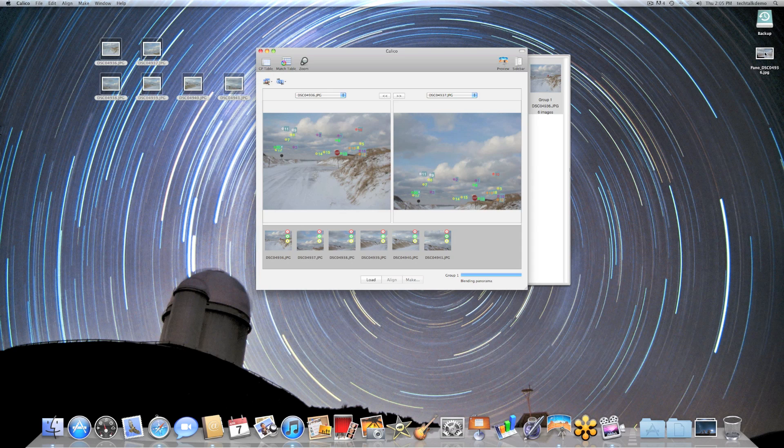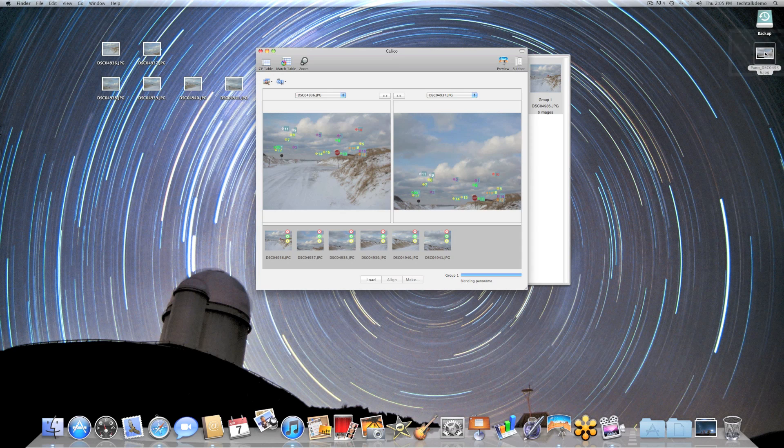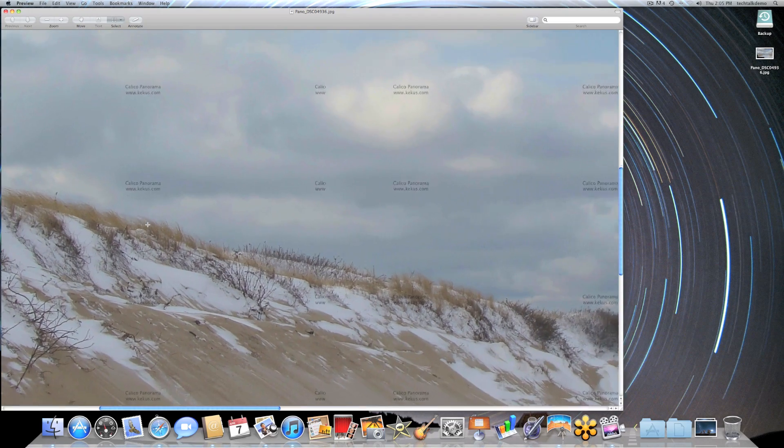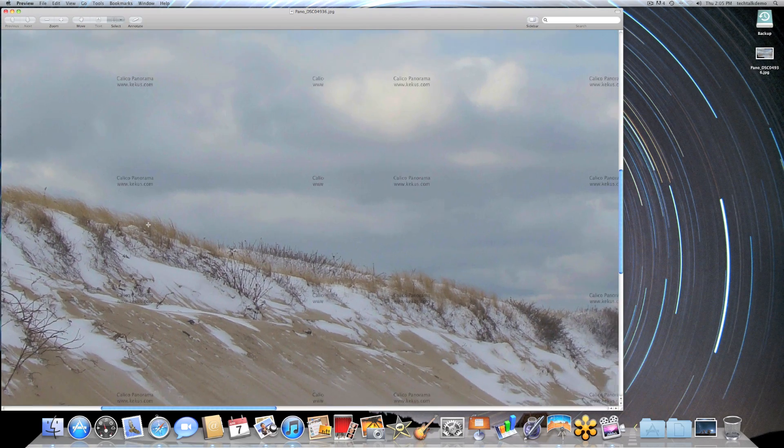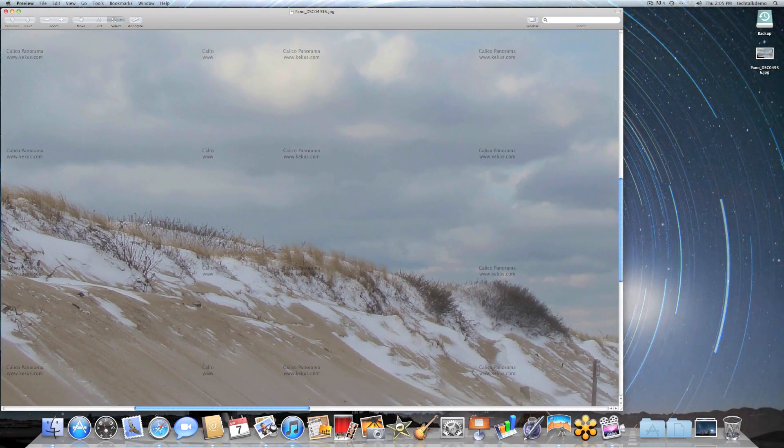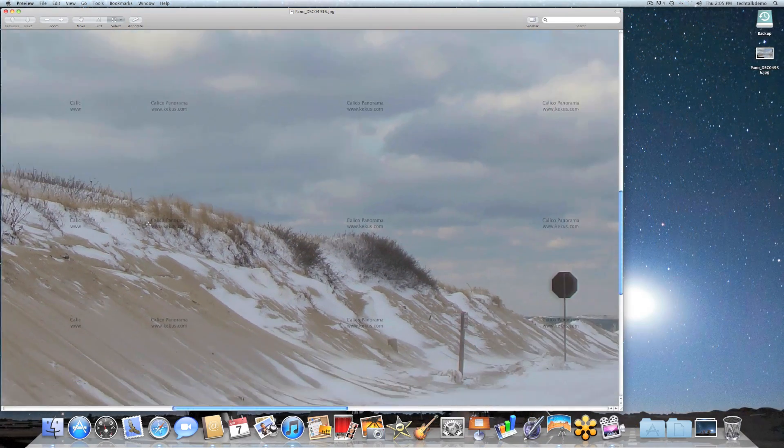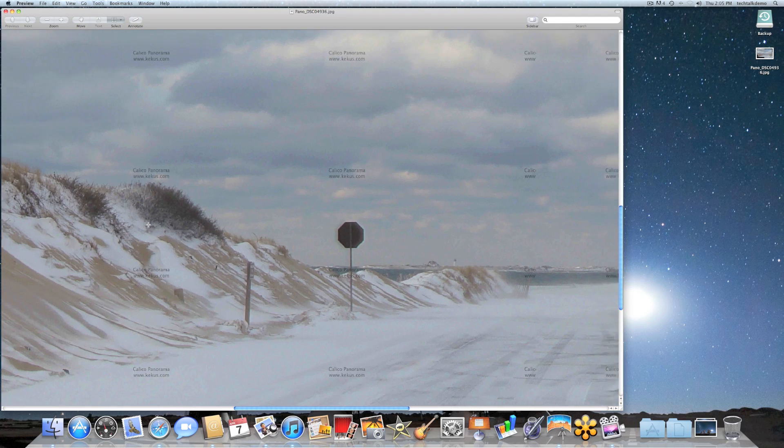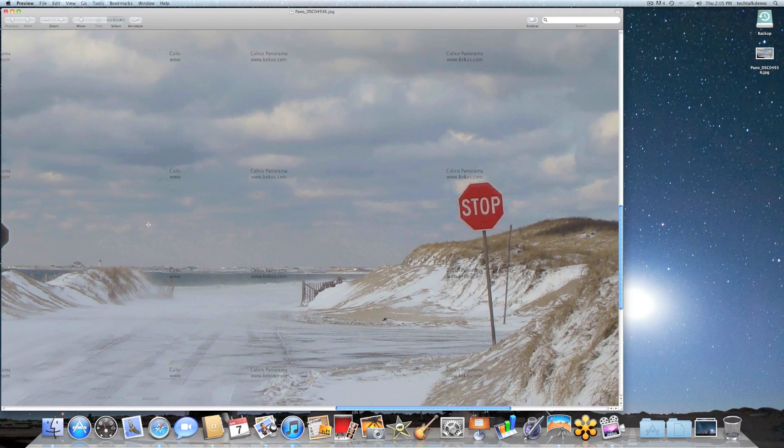Here we go. And there it is. All those photos are now stitched into one photo. You can see here, if I really zoom in, you can't even tell here that these are multiple images. It's really a fantastic piece of software. And at the price point, I think they did a really great job.